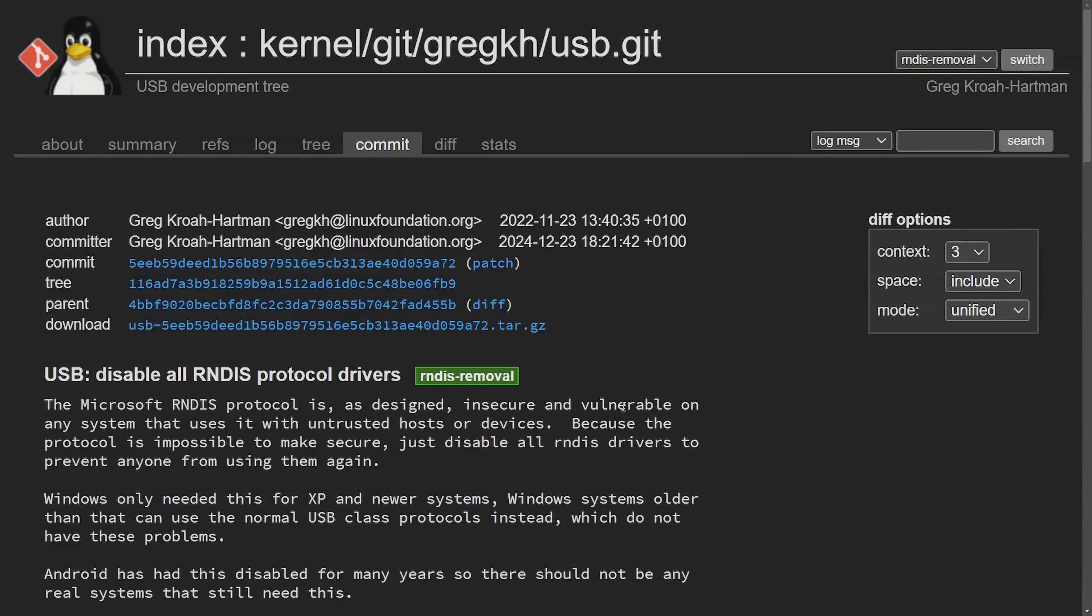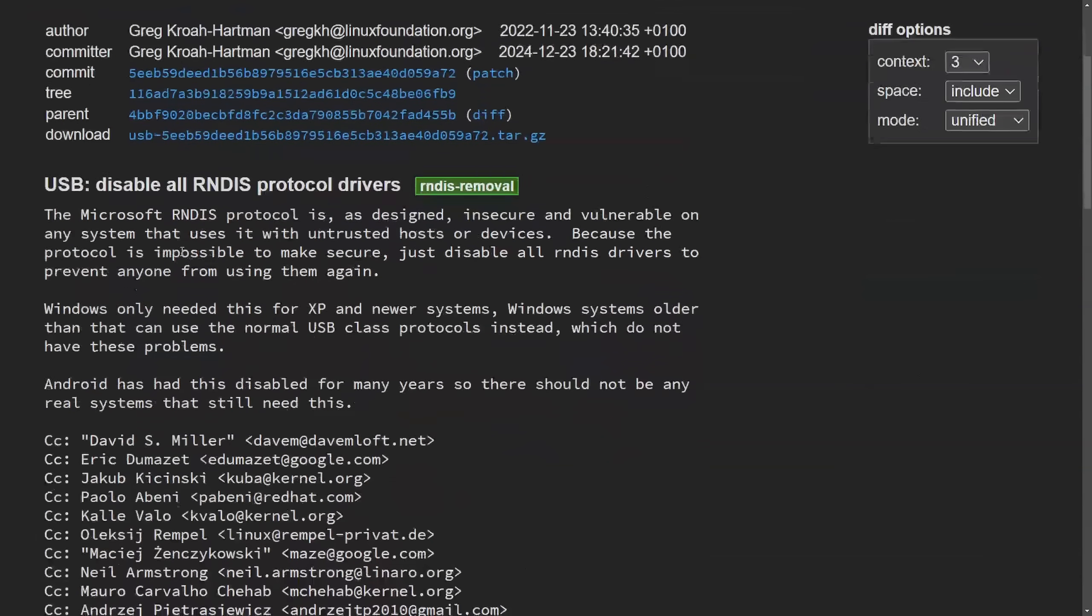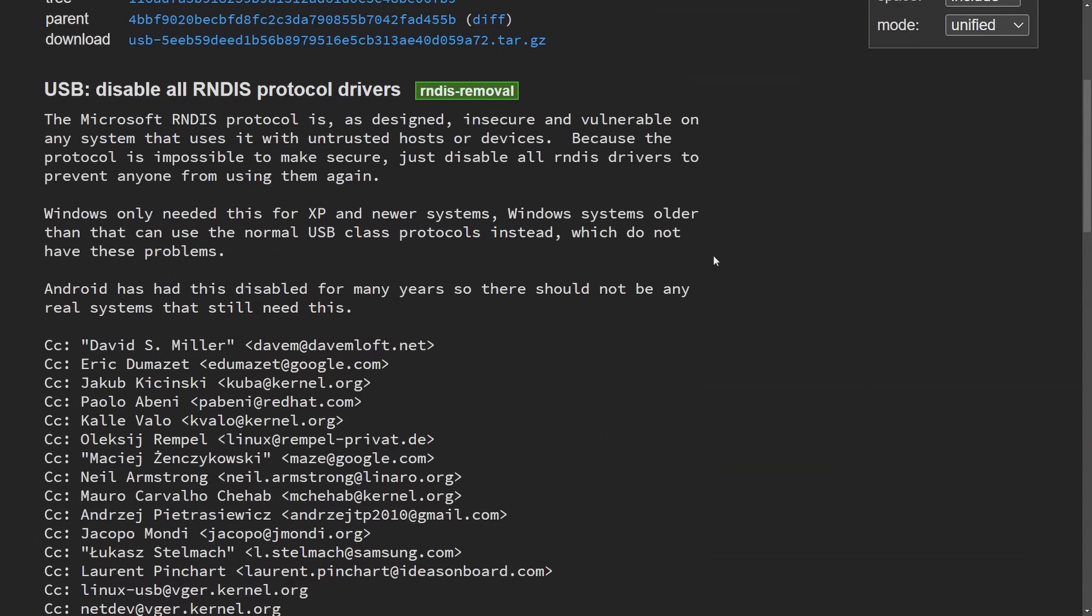This has now received a patch from Greg Kroah-Hartman, who's a major Linux kernel developer and perhaps a successor to Linus himself. He has called for the disabling of all RNDIS protocol drivers, stating that their protocol is inherently insecure and poses vulnerabilities when used with untrusted hosts or devices. Since the protocol has become obsolete and unnecessary for modern systems, Greg has chosen to remove them from the Linux kernel.